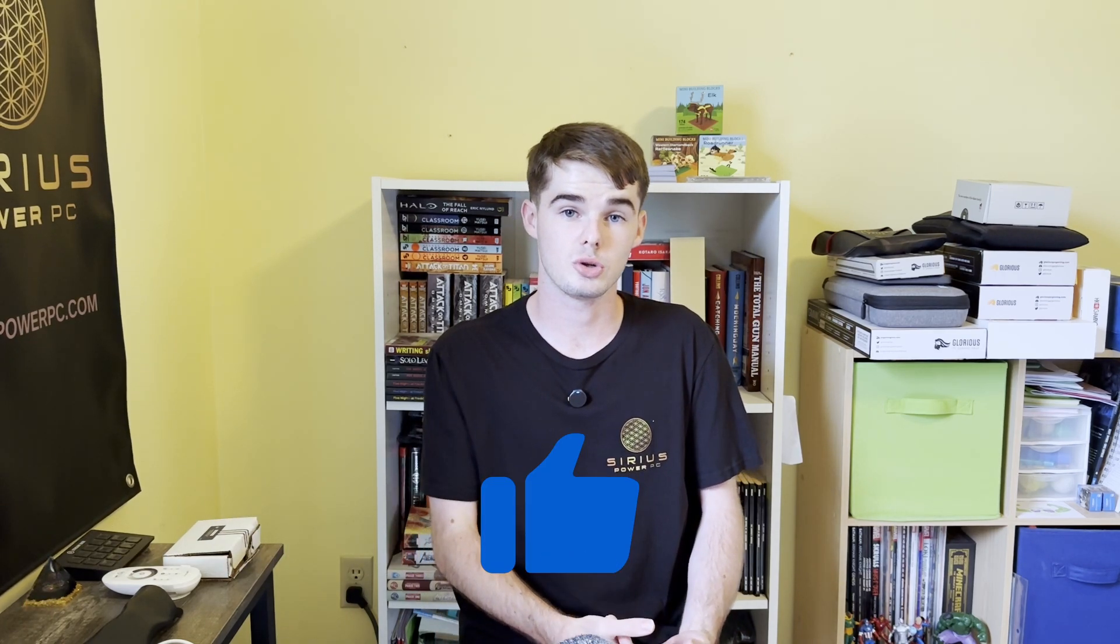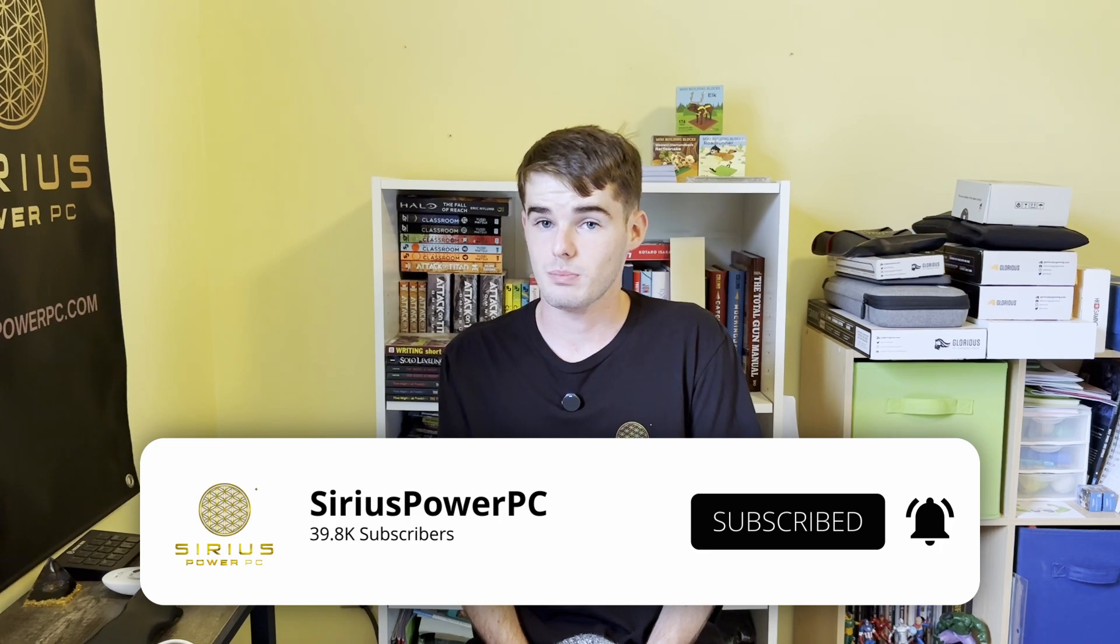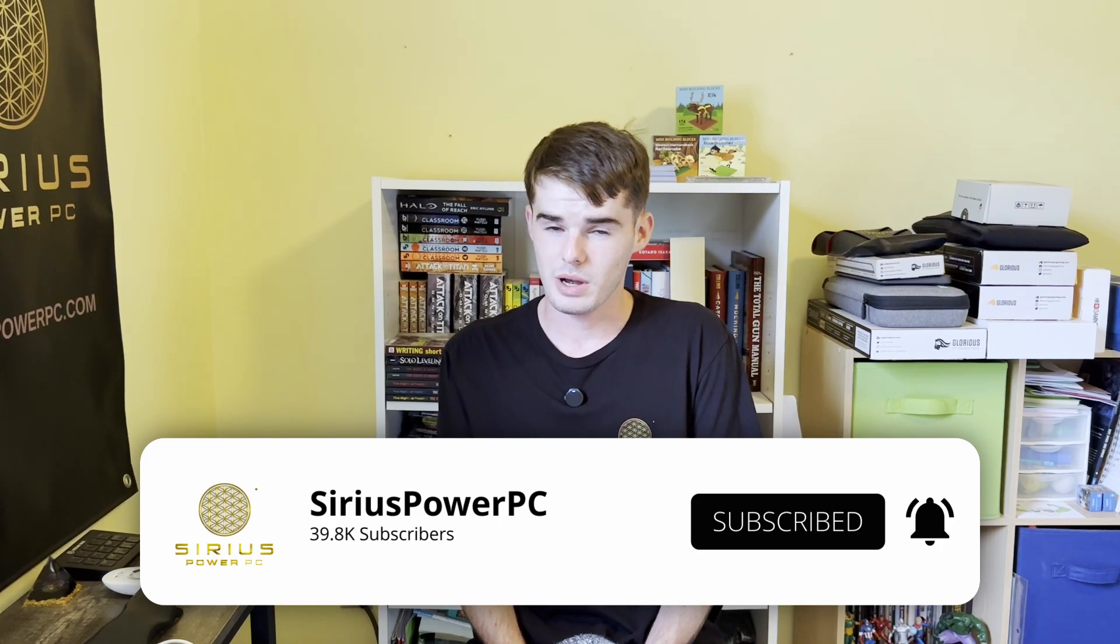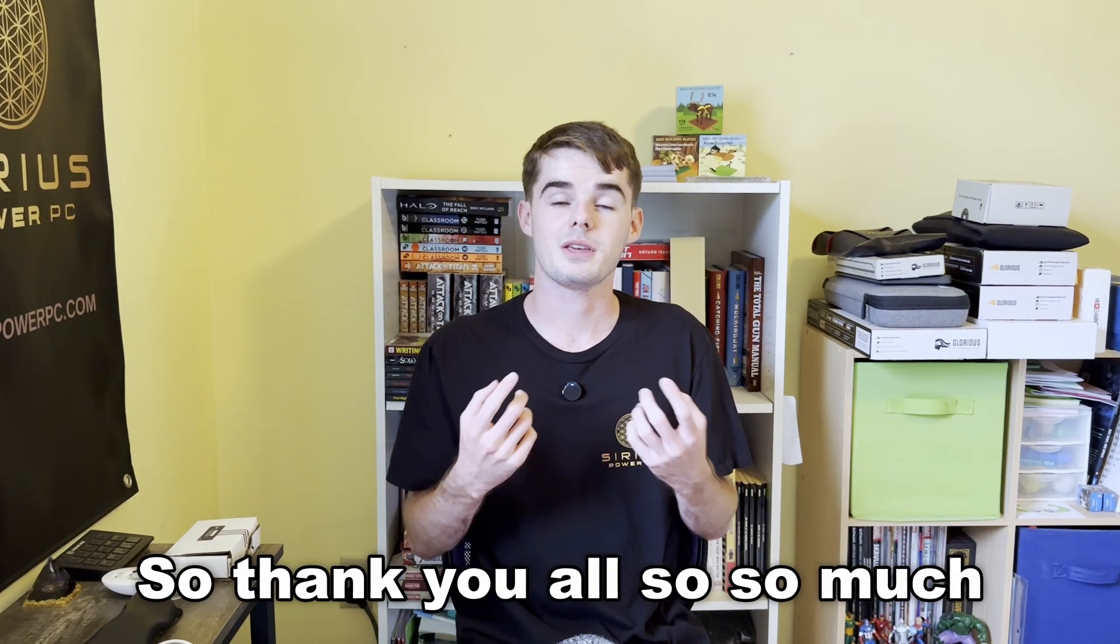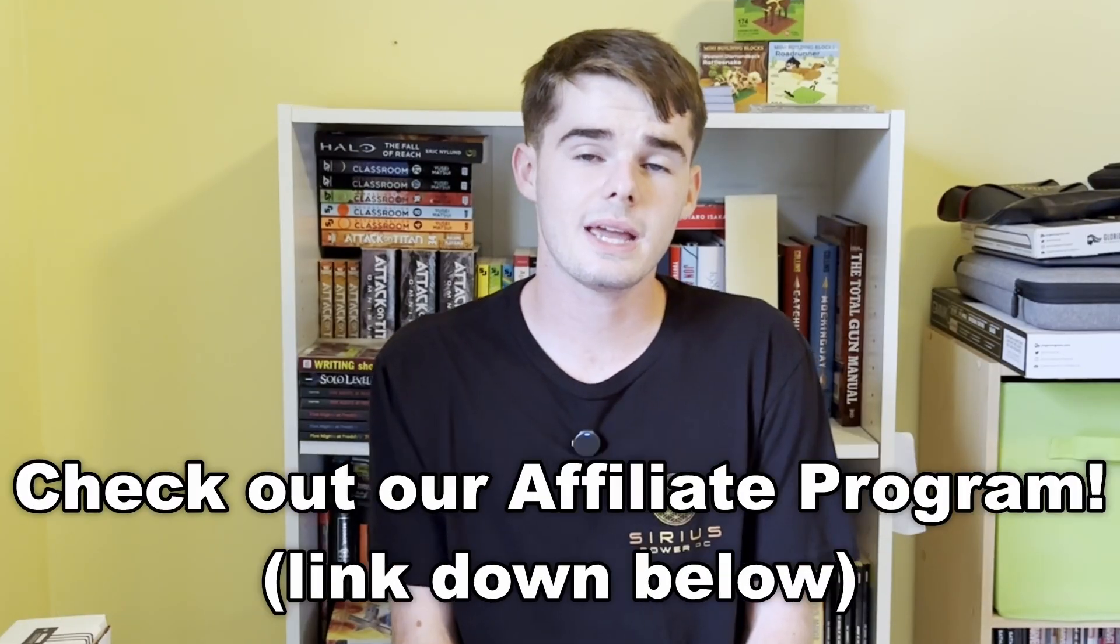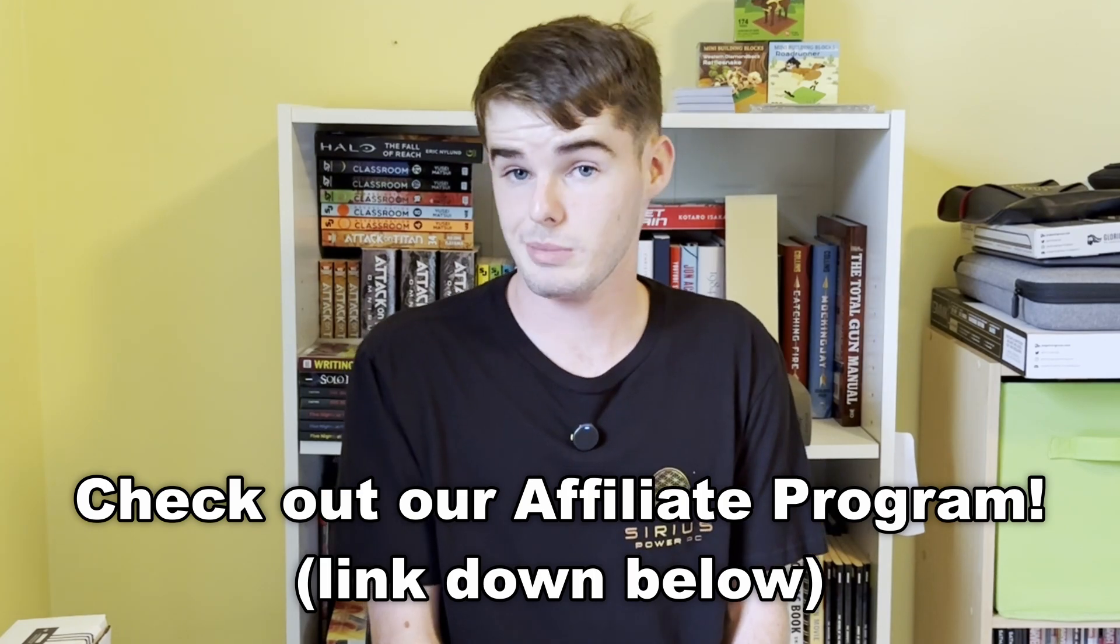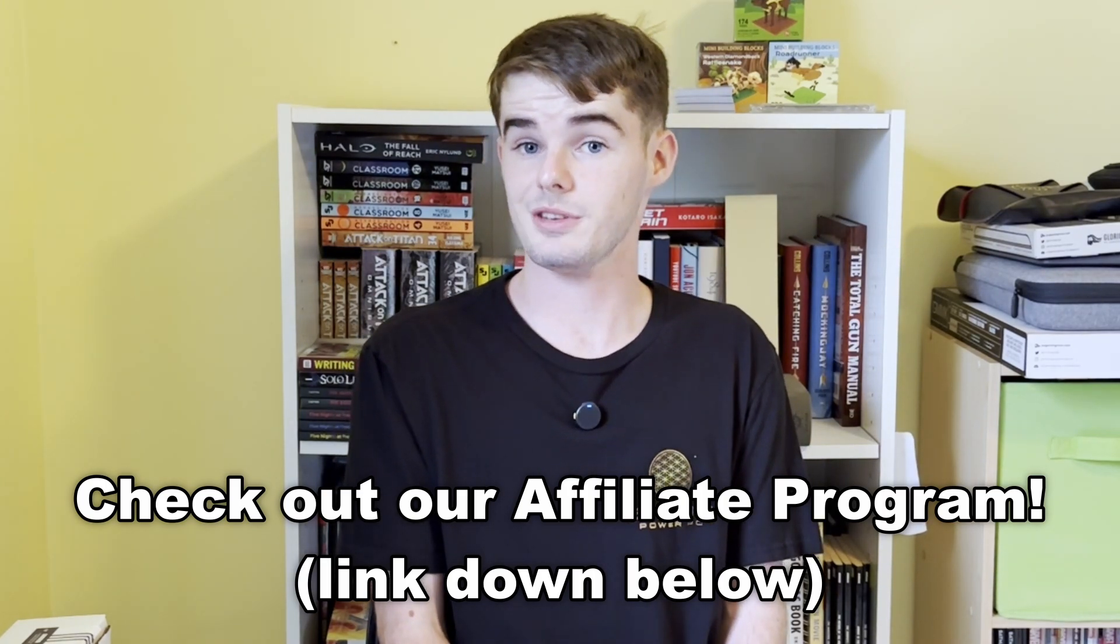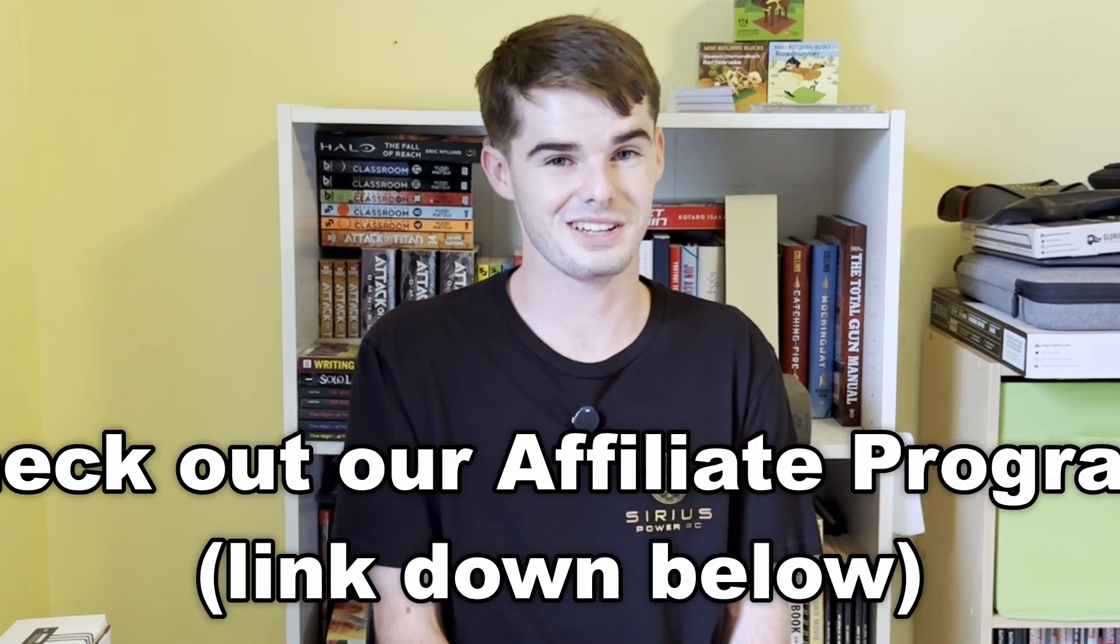Howdy, my name is Timmy here with Sirius PowerPC. Before we get into this video, if you wouldn't mind leaving a like so that you get more tutorials like this in your algorithm, as well as subscribing with the notification bell on. We're almost to 40,000 subscribers, so thank you so much. Also check out our affiliate program because you might be able to win a free PC if you're able to promote your link enough. Now let's get straight to the tutorial.